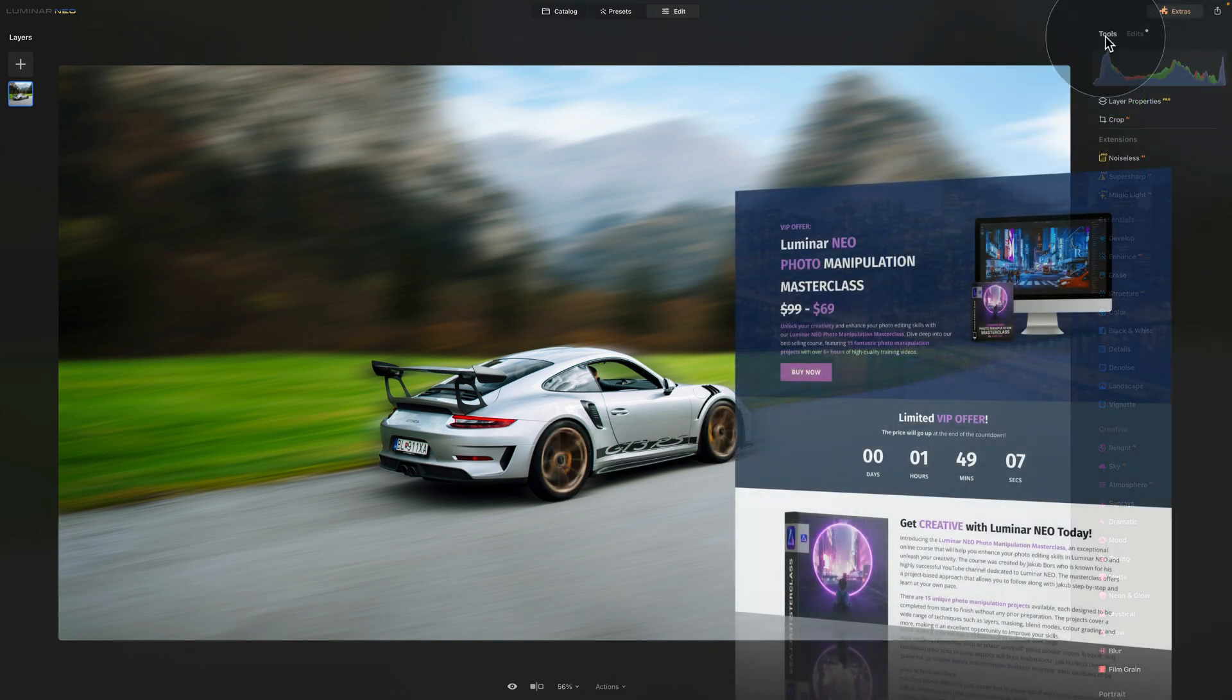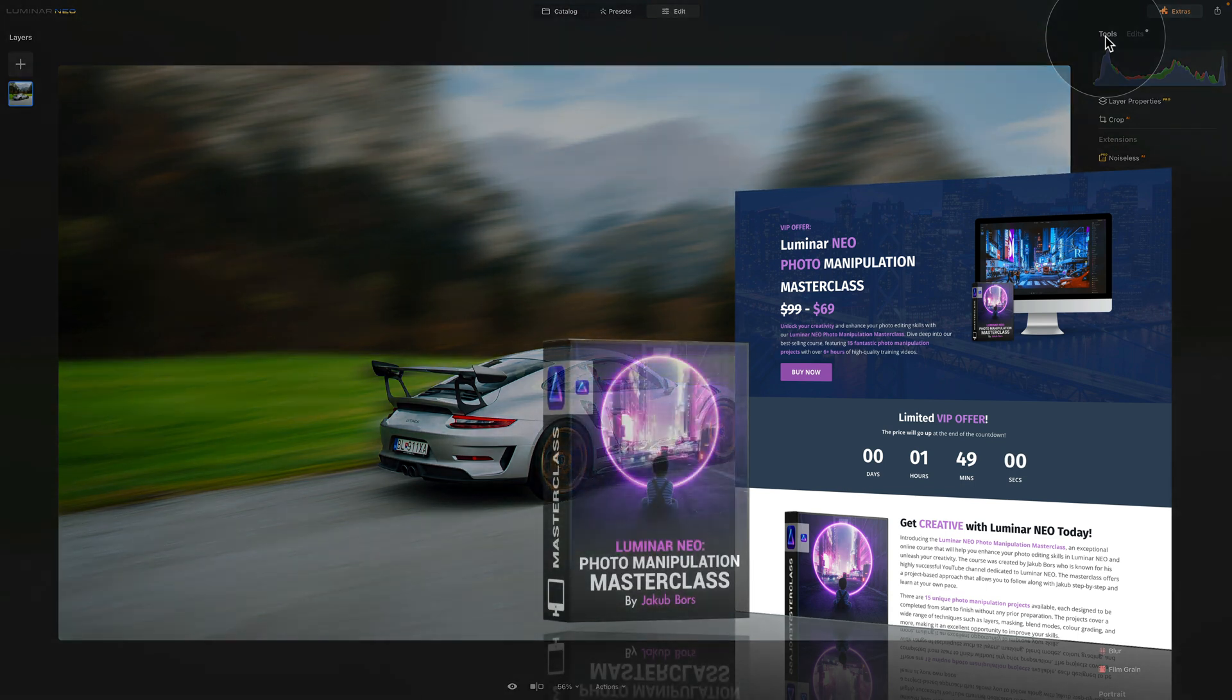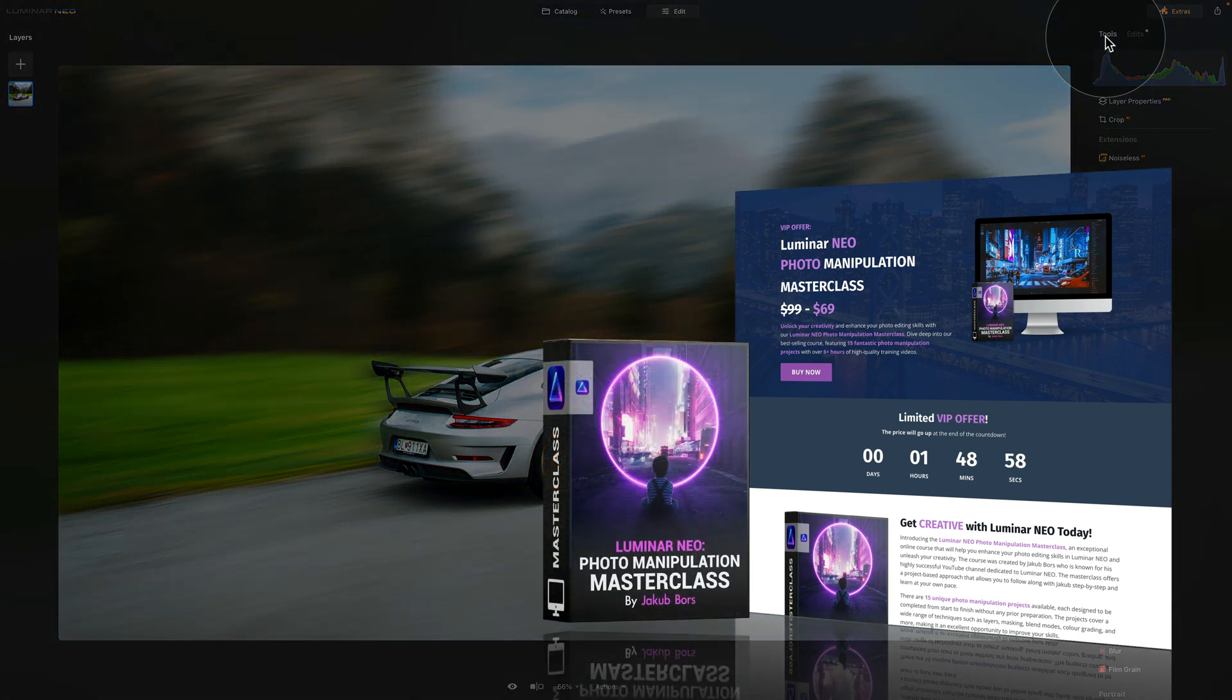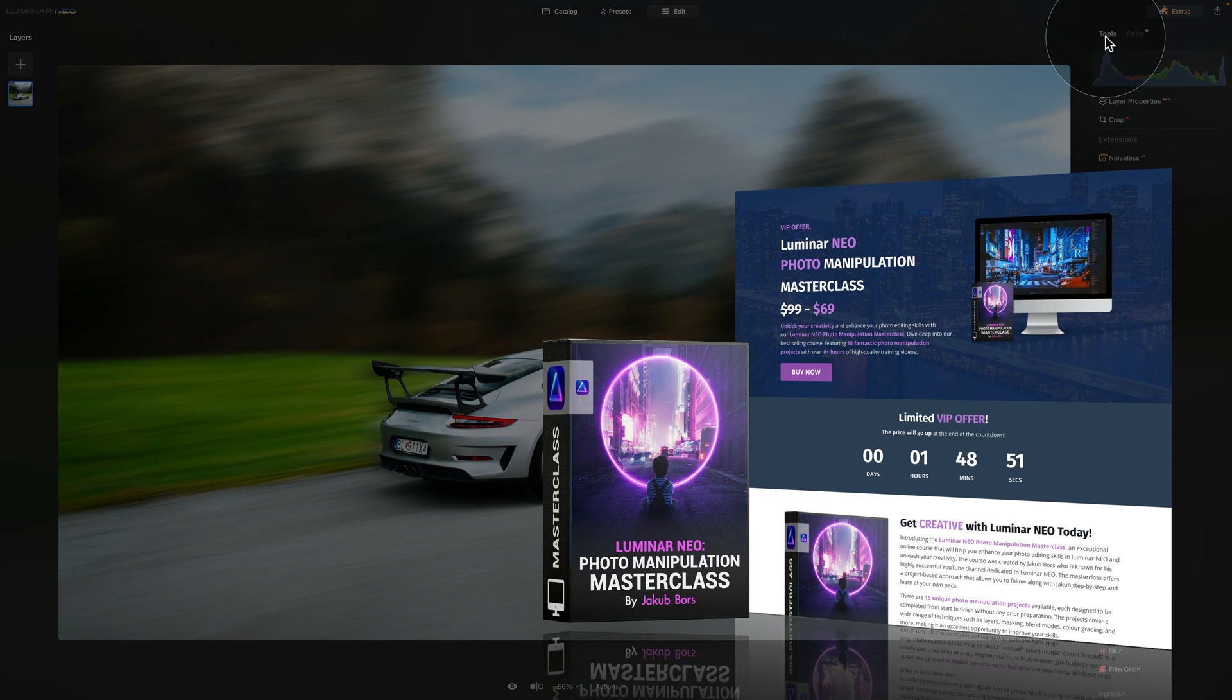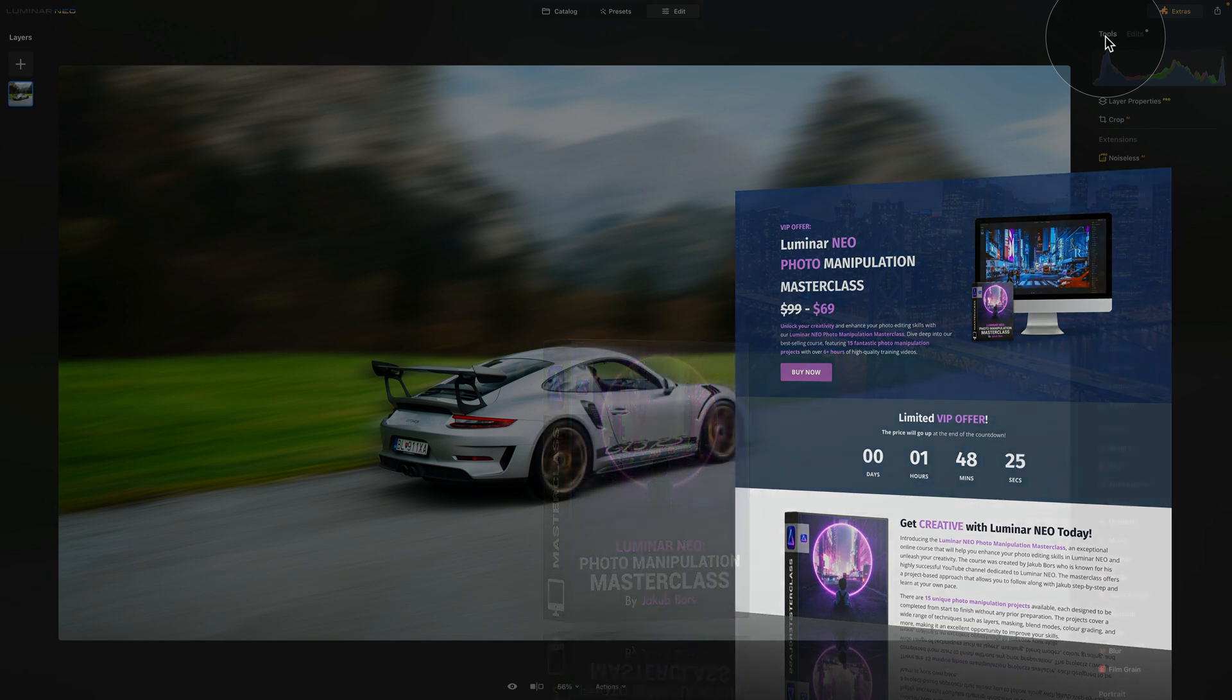Before we continue, I wanted to remind you that this tutorial is powered by our Luminar Neo Photo Manipulation Masterclass. This amazing course is designed to help you unlock your creativity and boost your photo editing skills in Luminar Neo. With 15 fun and exciting projects and over 6 hours of high-quality videos, you're going to love it. If you're interested in learning more, head over to our website www.cleverphotographer.com and to get the best possible price, make sure that you follow the link in the description of this video.